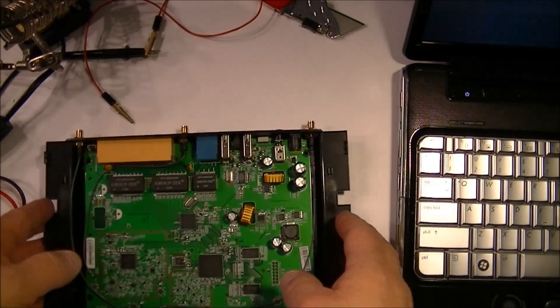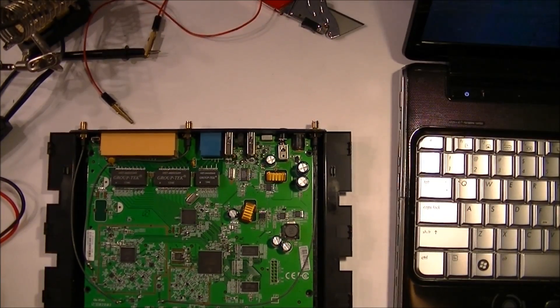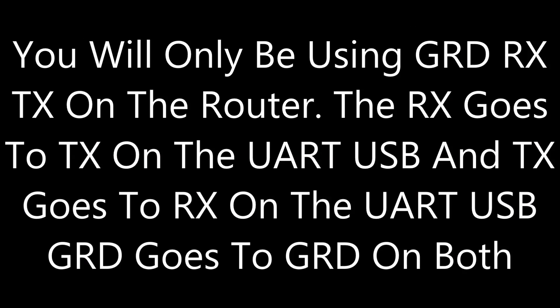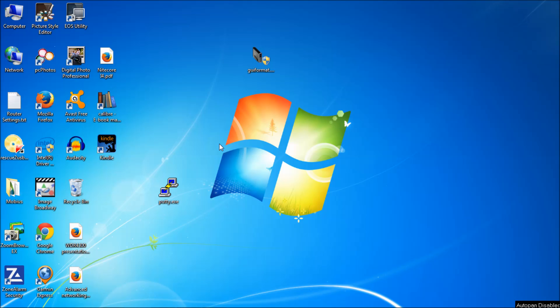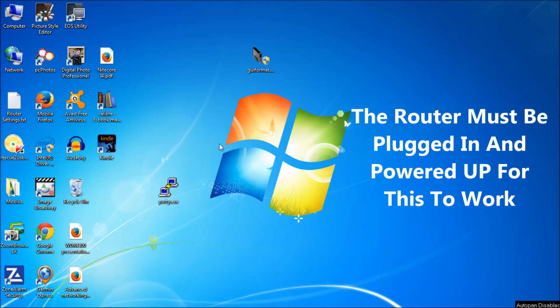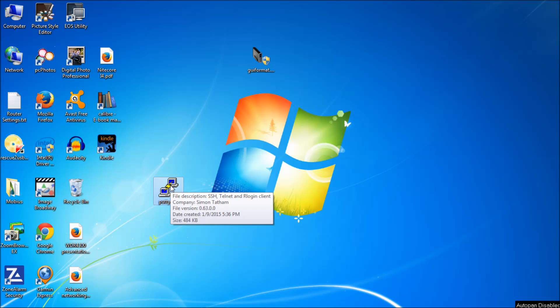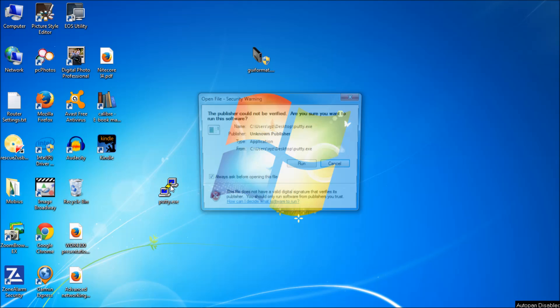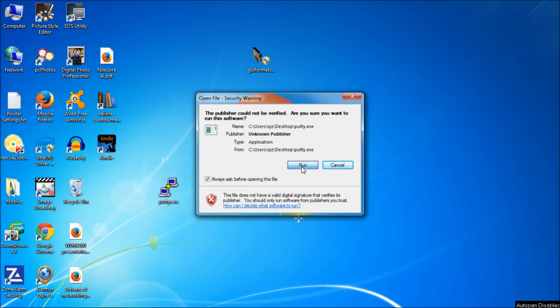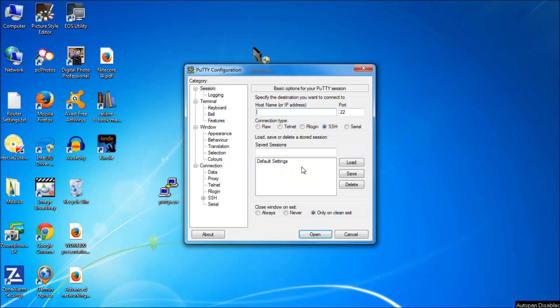We've connected this correctly: receive to transmit, transmit to receive, and the ground. None of the power connectors are connected, you don't need to. Next, you're going to need a program called PuTTY, and I'll put a link to this software right in the description. I just saved it to my desktop. We double-click PuTTY, click Run here, and you see that it's a terminal program.